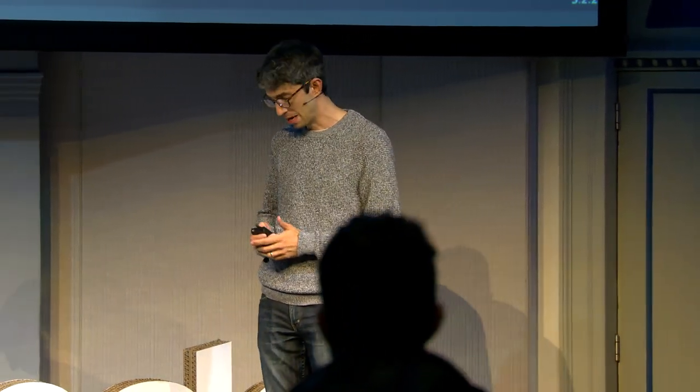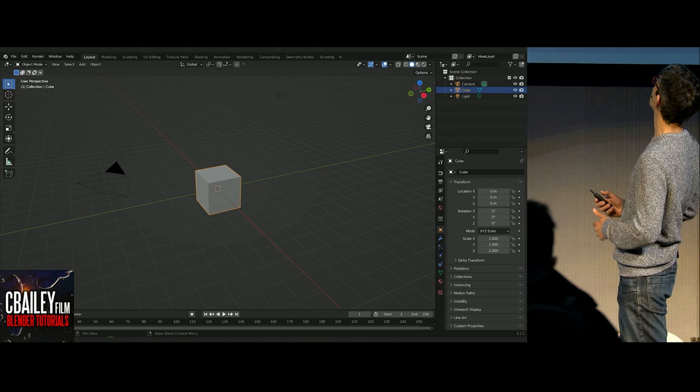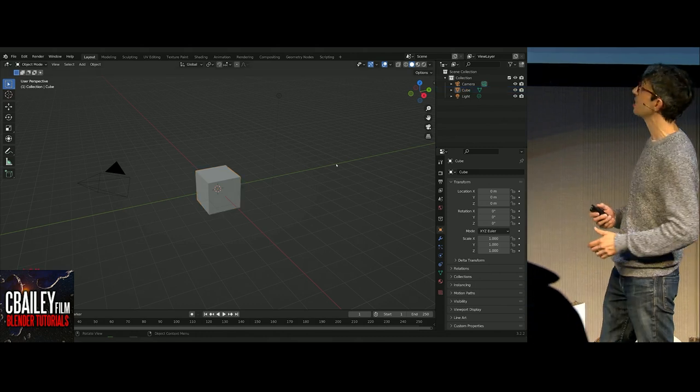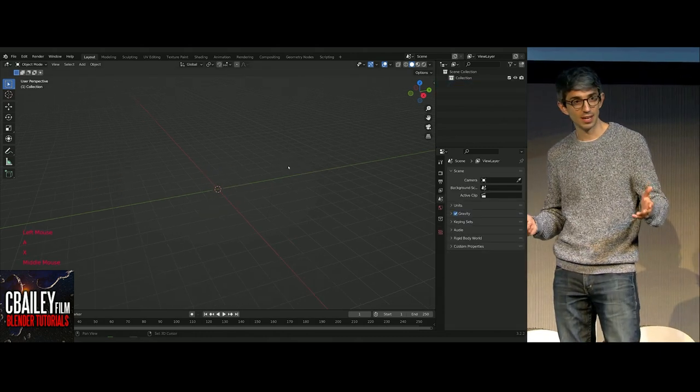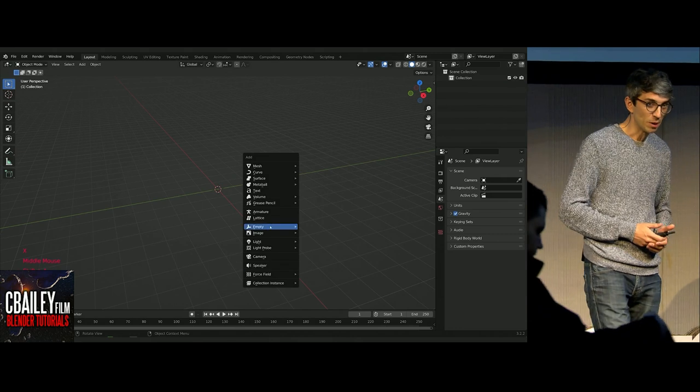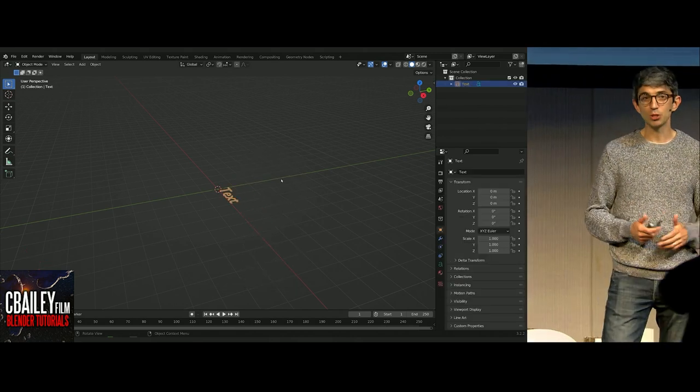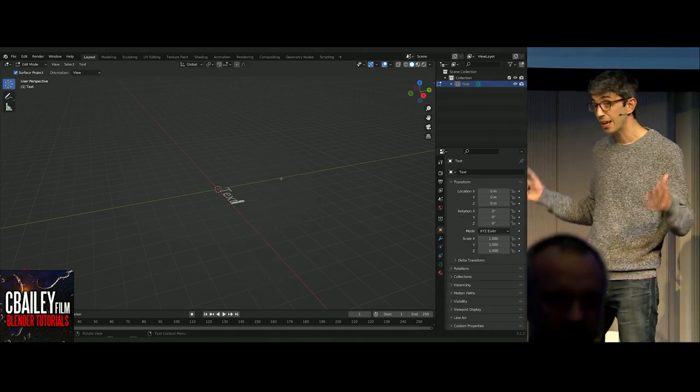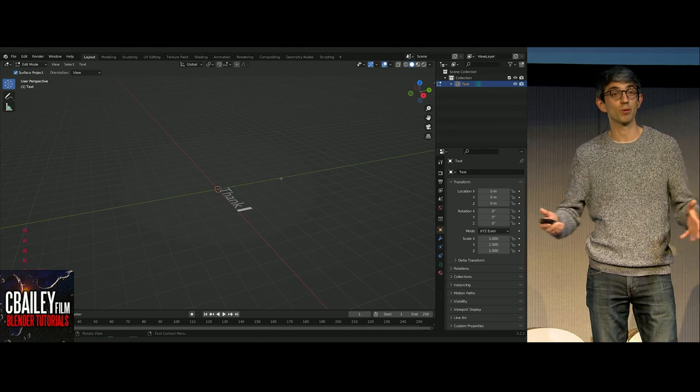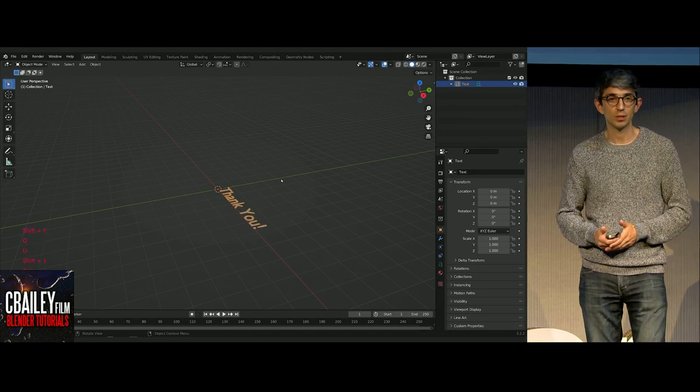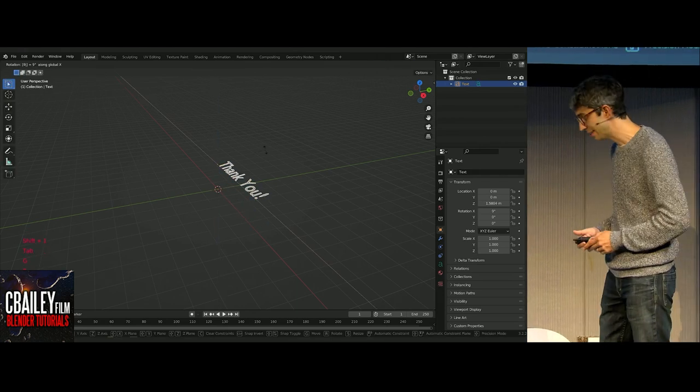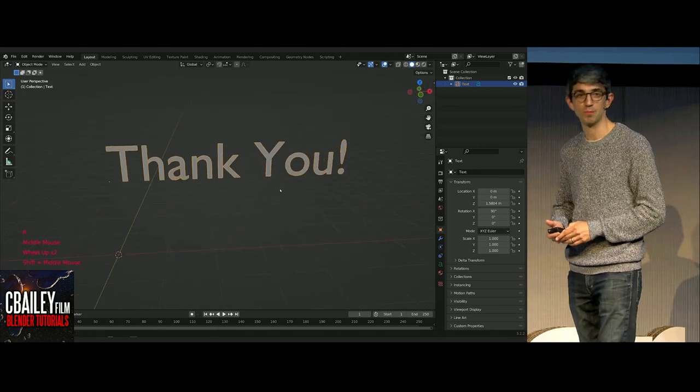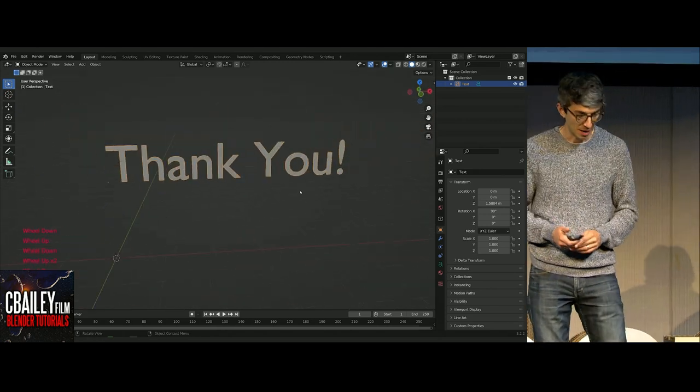I'm really excited to be here. I just wanted to start off by saying thank you to everyone for being here today to hear the talk and also everybody that's watching online and most importantly, the Blender Foundation. You guys are amazing. Thank you for an amazing piece of software and an amazing conference.